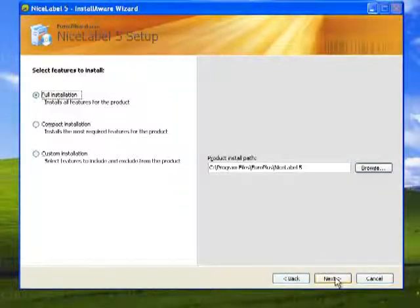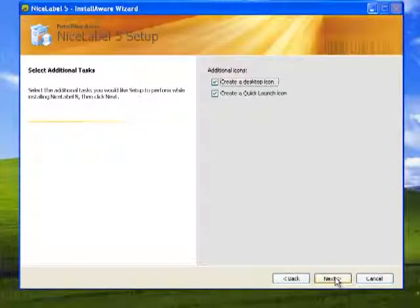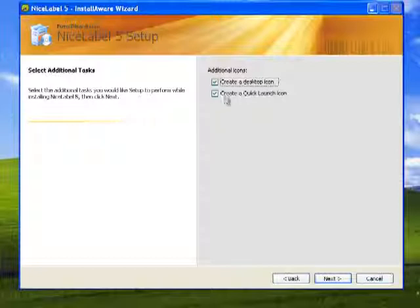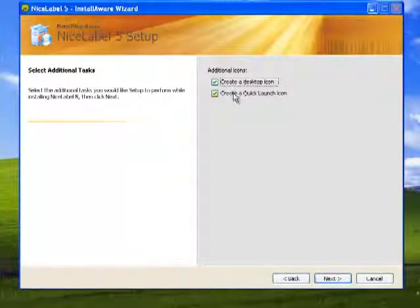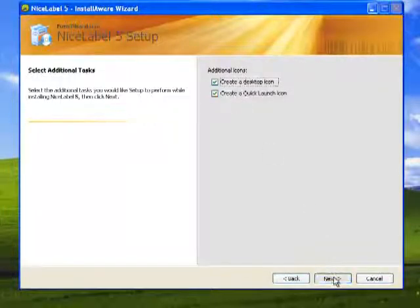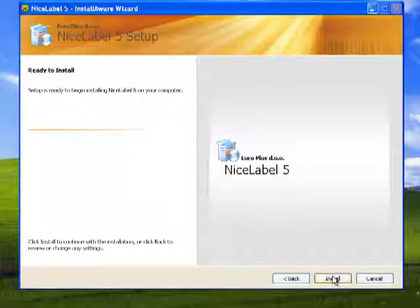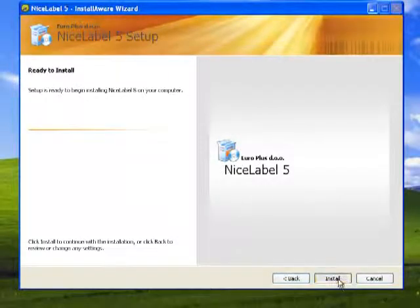I'm going to have the full installation. It asks me if I would like icons. I would like the desktop and to create a quick launch icon. I'll hit Next, and then I'm ready to install.